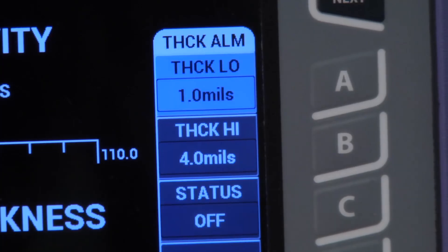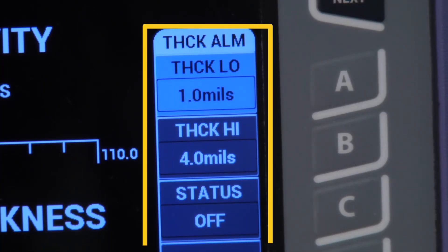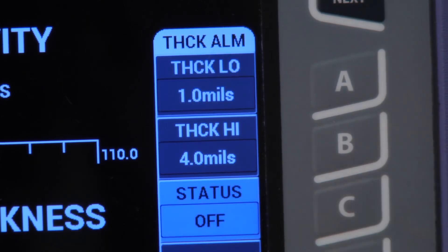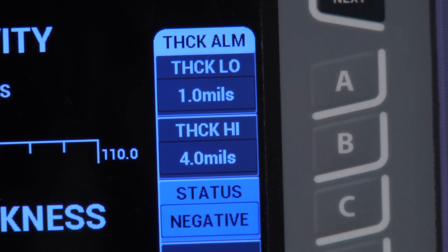Pressing alarm again brings up the coating thickness alarm. You can select the lower limit shim thickness using A and the upper limit using B. Set the status to positive or negative.